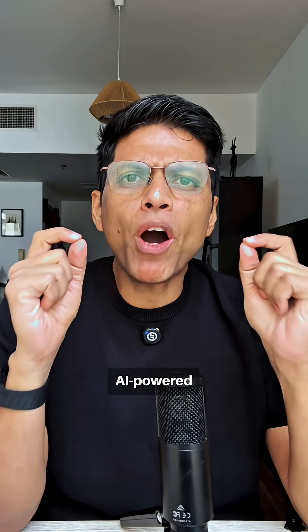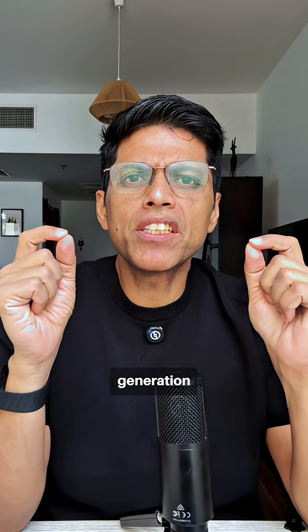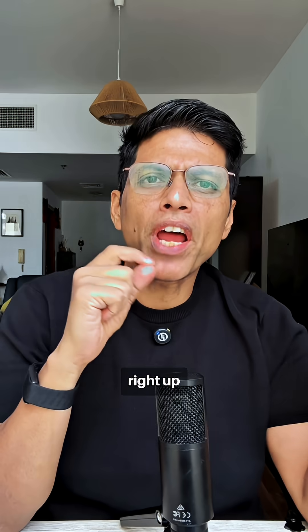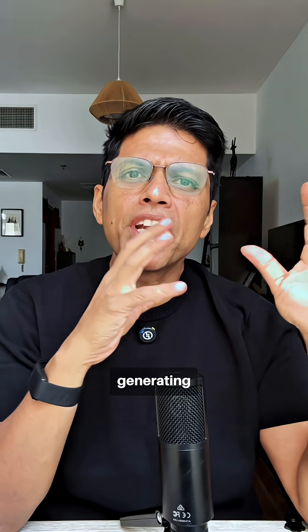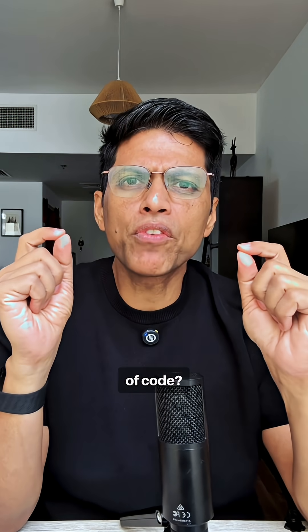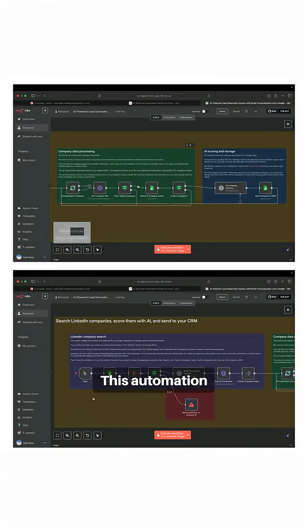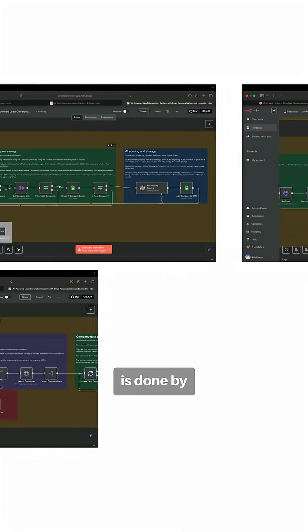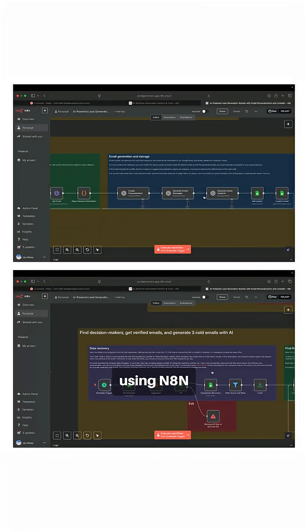What if you could build an entire AI-powered lead generation system from Google Sheets right up to LinkedIn and generating an email without writing a single line of code? This automation is done by using N8N.